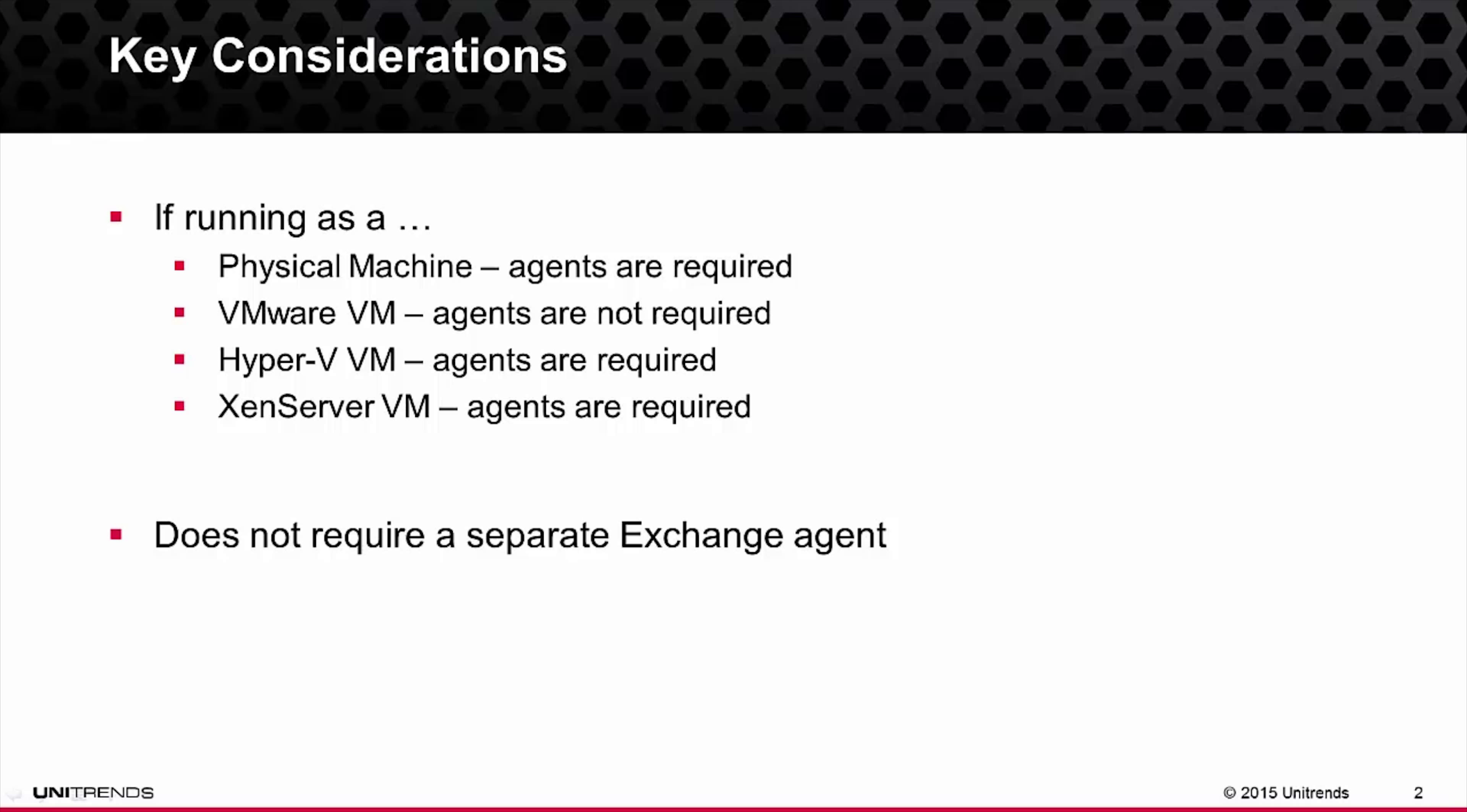However, in the scenario in which Exchange is running as a virtual machine within VMware, the Unitrends agent is not required.